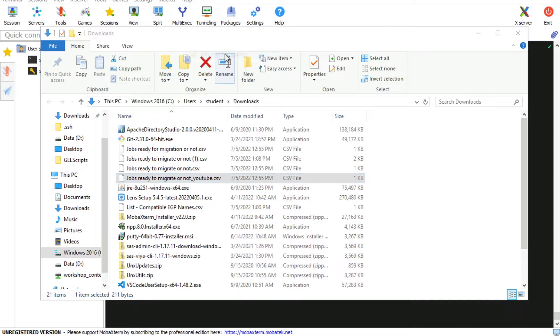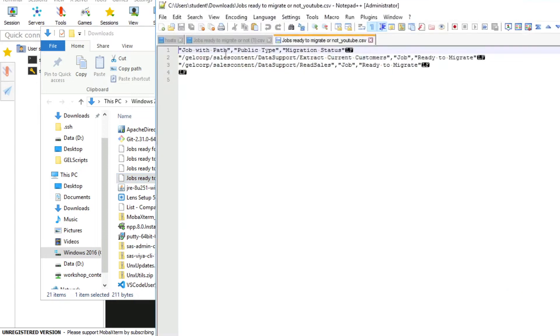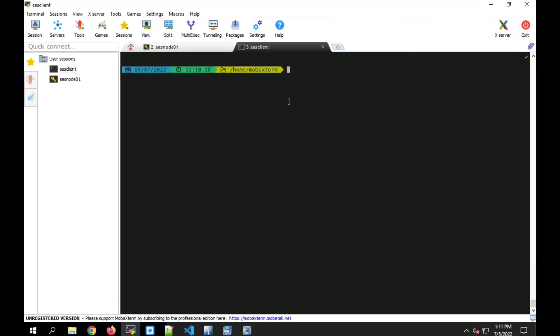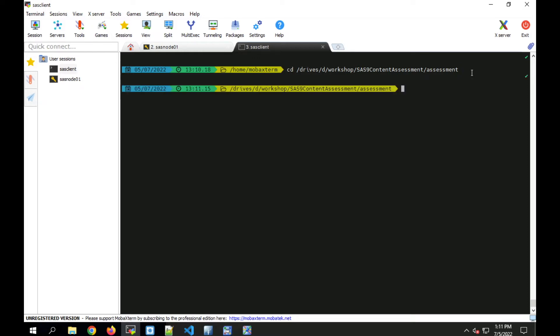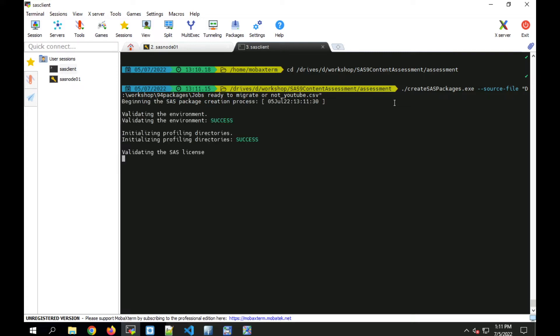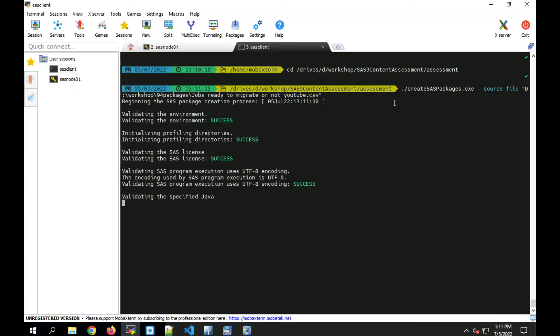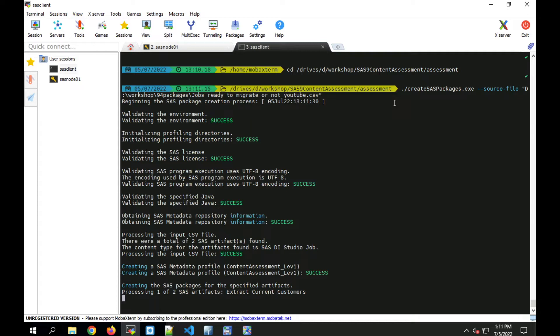In the demo, I'll use a file with two jobs and a package will be created for each of those jobs. The package containing the jobs and its dependent objects. We use the create packages application by changing directory into the content assessment directory. We'll bring up the create packages command and pass it the source file, which is our CSV file. It uses the information from the setinv.yaml for content assessment to connect to the metadata server.